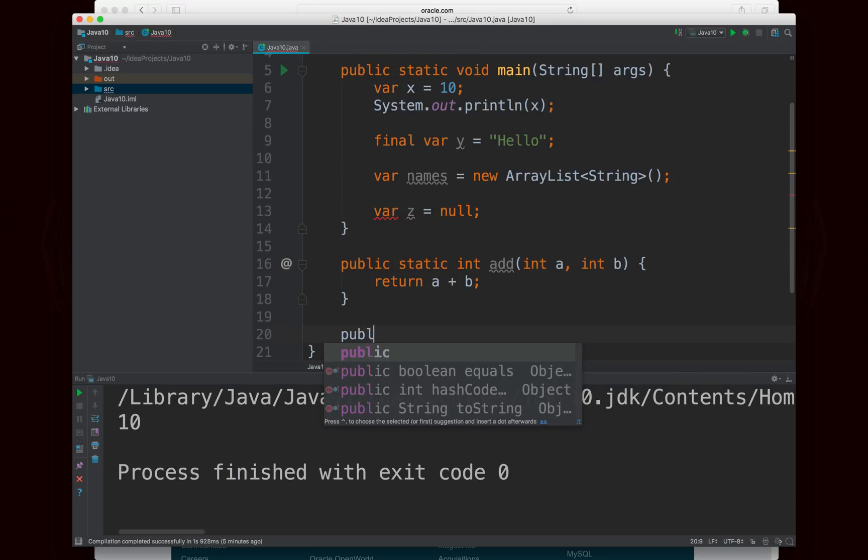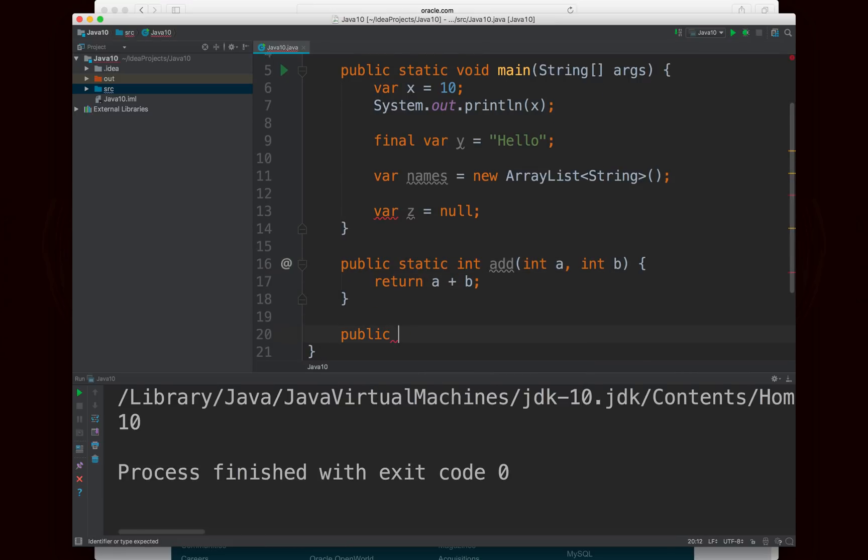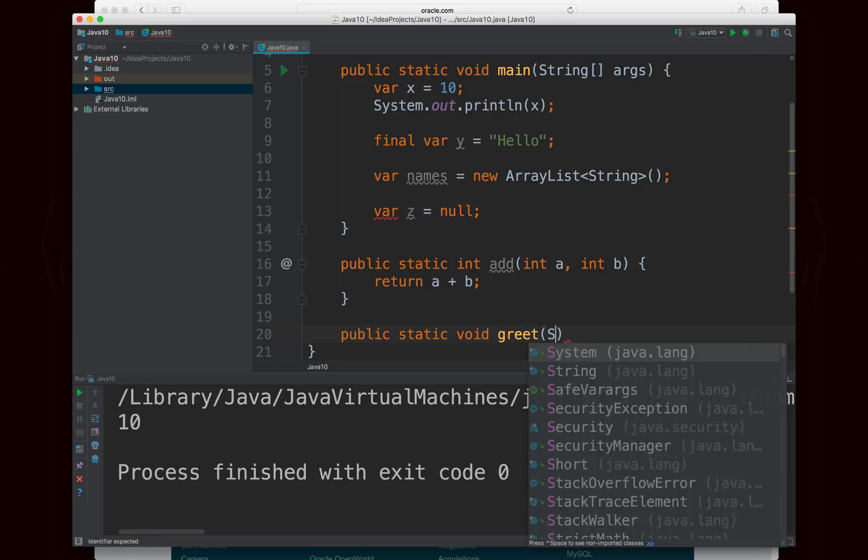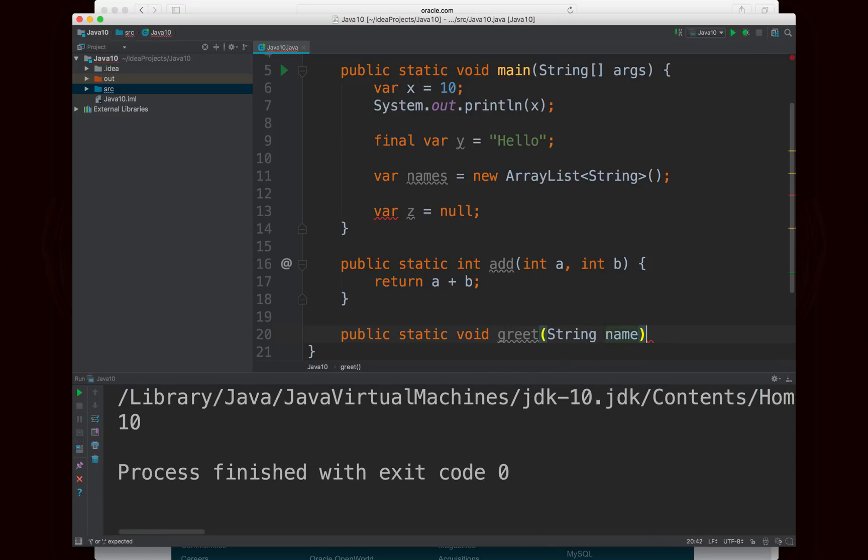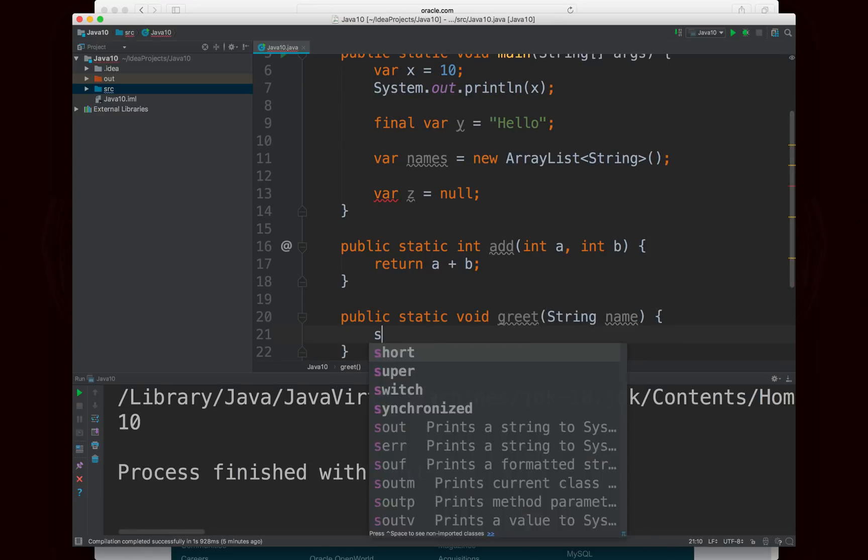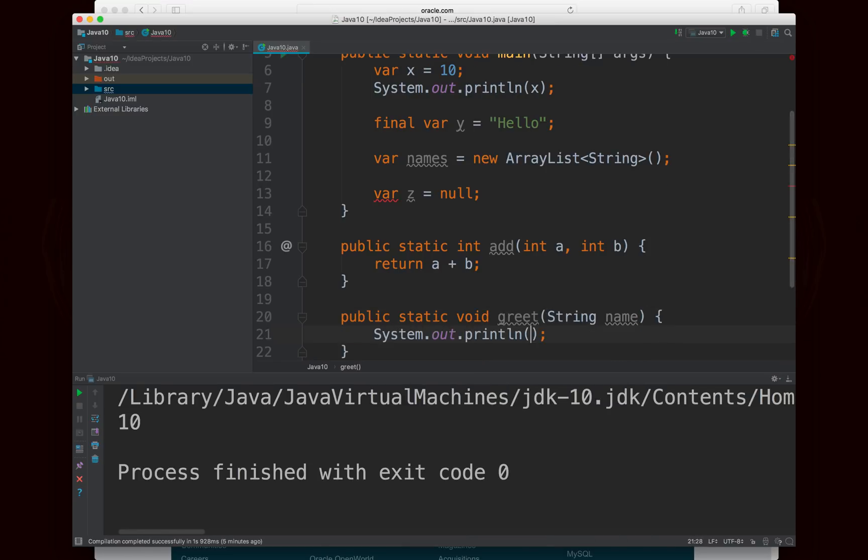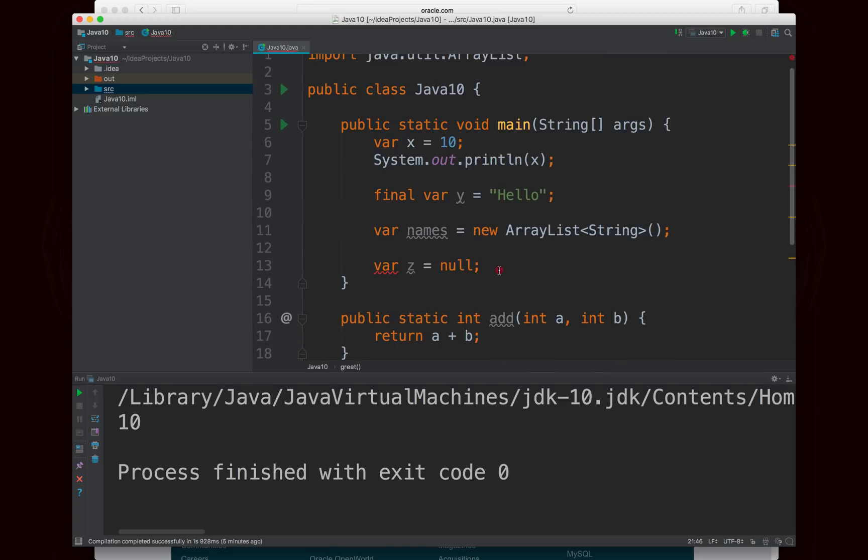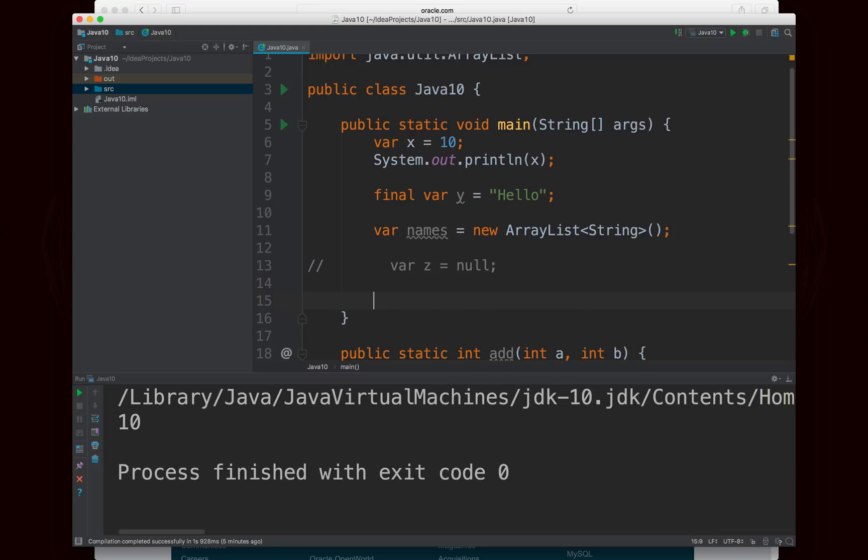I'm going to just write another method, public static void greet string name, and I'm just going to print out hello name, and we're going to use that in just a second. Okay, so let's comment that out because it's not going to work. And then let's take a look.